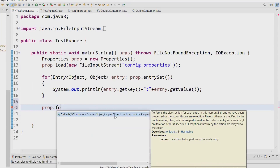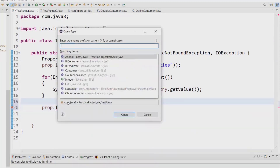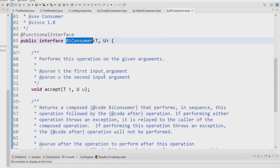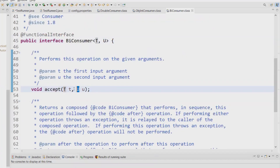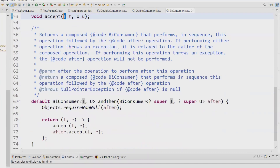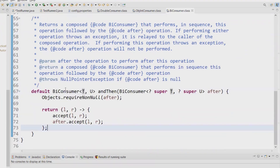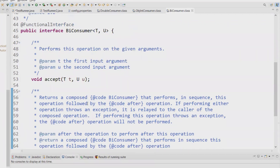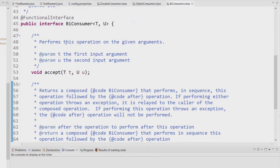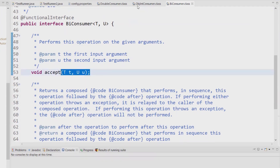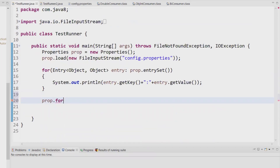The forEach accepts a BiConsumer — ignore the colon mark. It accepts two things: one is Object type and another is Object type, so it accepts two parameters. If you press Ctrl+Shift+T and open the BiConsumer interface, you'll notice the accept method accepts two arguments — T and U — which means both can be anything. You can also do BiConsumer chaining using the 'andThen' method. You can chain two BiConsumers or two Consumers, but you cannot chain a Consumer and a BiConsumer.